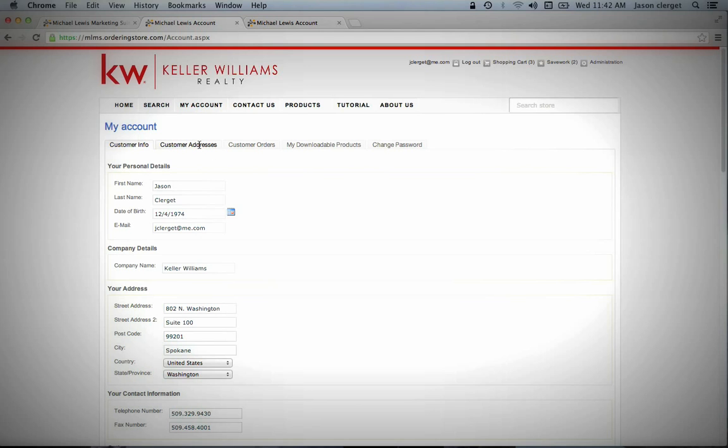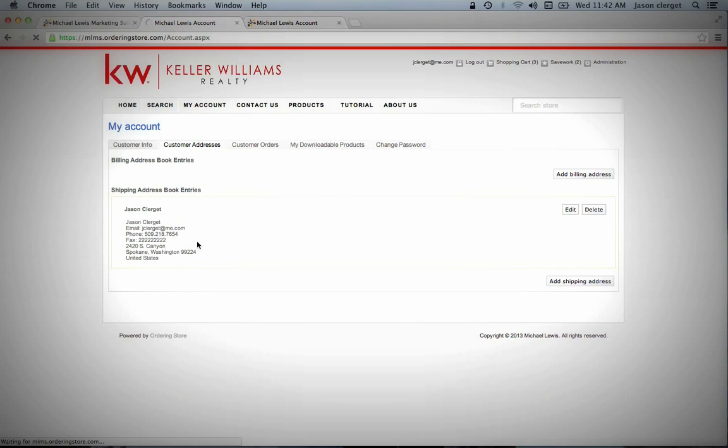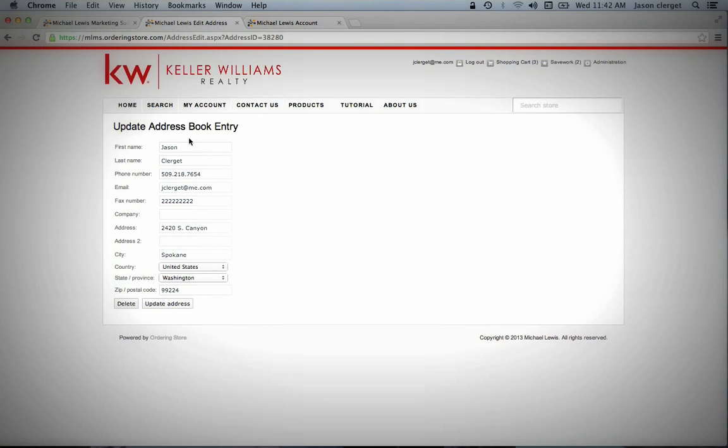The next thing you're going to want to do is come in here to Customer Addresses, and you're going to want to add, under Shipping Address, you're going to want to go ahead and add a shipping address. And I've already done this here, but this is what it looks like. You go ahead and fill this out. You say Update Address.